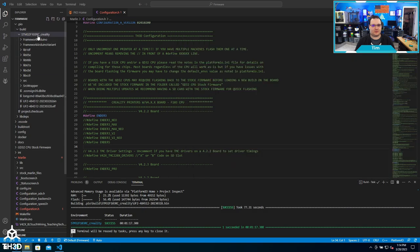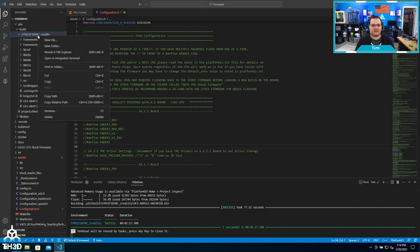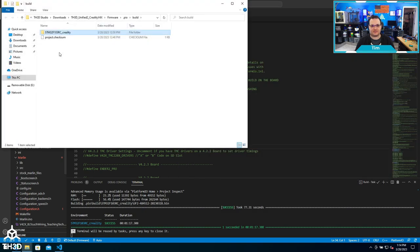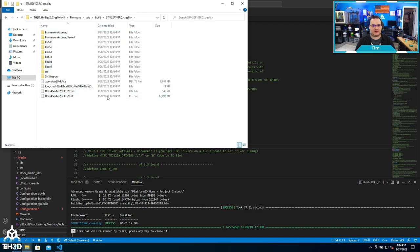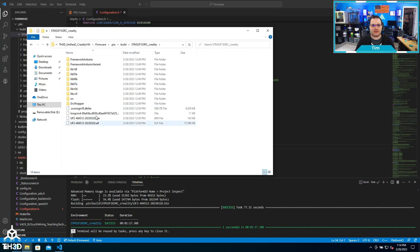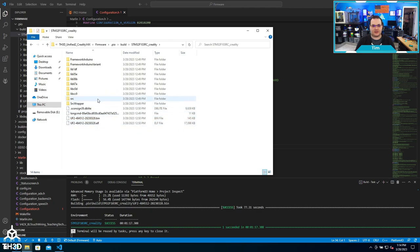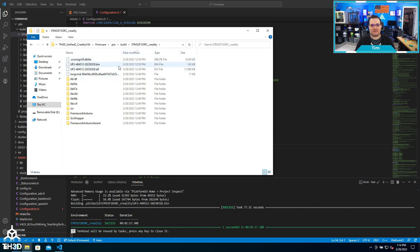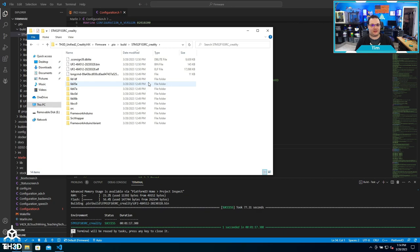You can also right-click on the CPU folder and hit reveal in file explorer, and then double-click and you'll also see the bin file. Doing it this way is helpful if you have multiple bin files, because sometimes you will end up with multiple ones if you're doing multiple compiles. Then you can sort by date modified and grab the latest one.